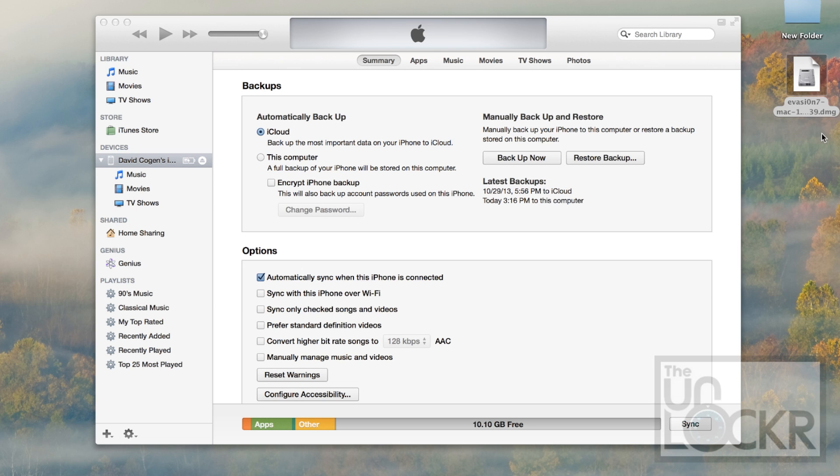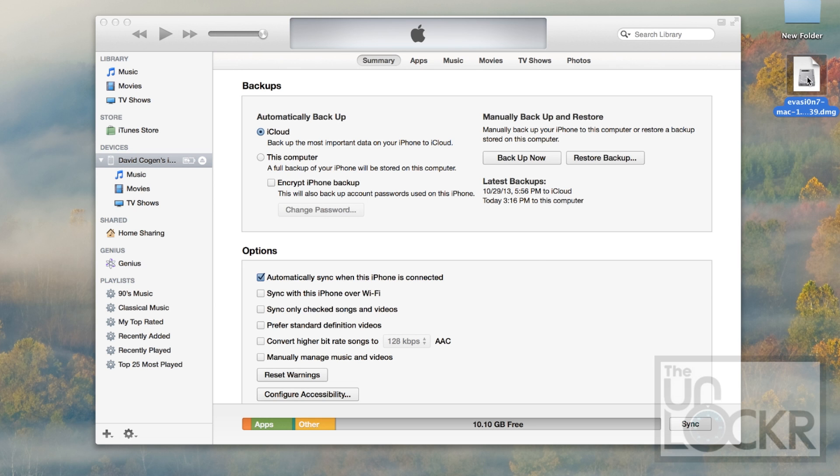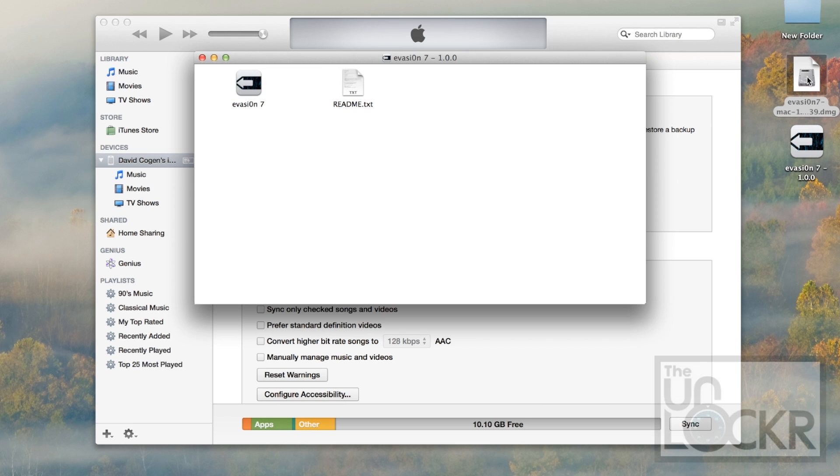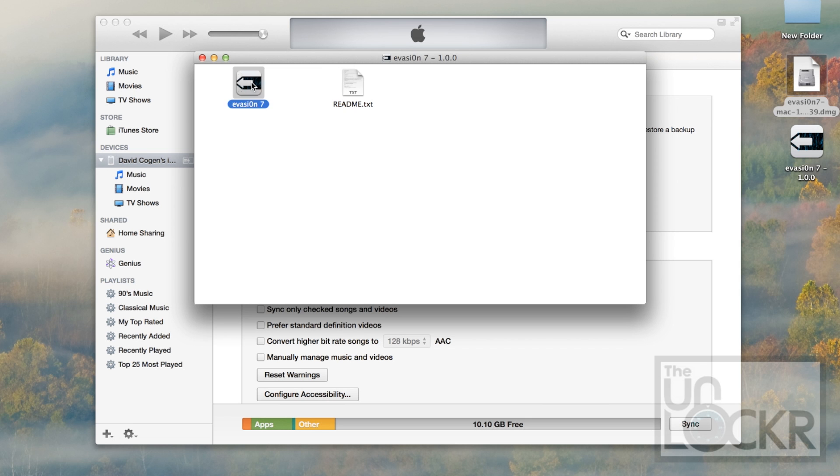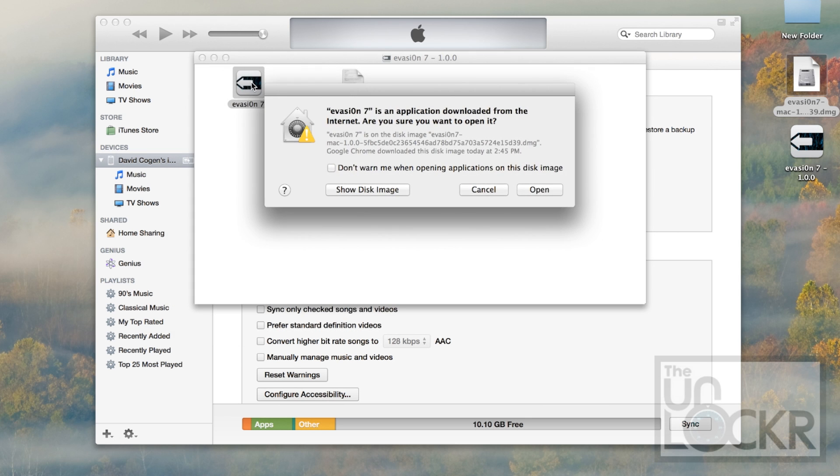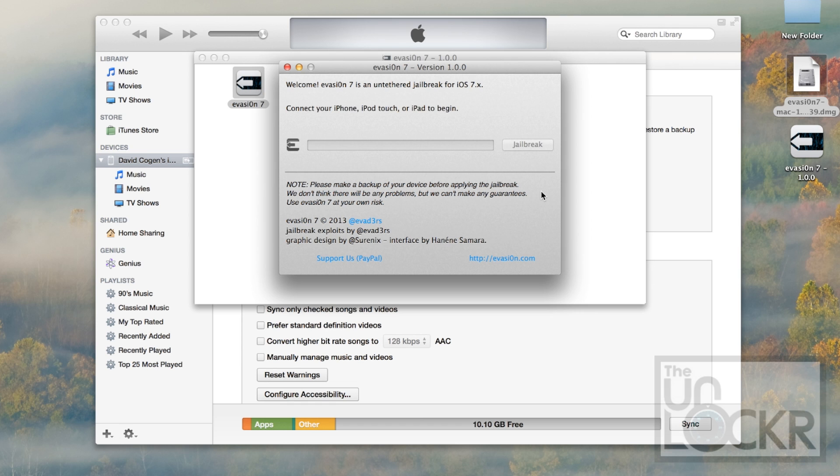If you're using Mac, you're going to get a .dmg file, which you just double-click. It'll mount, and then double-click Evasion 7 and hit Open.